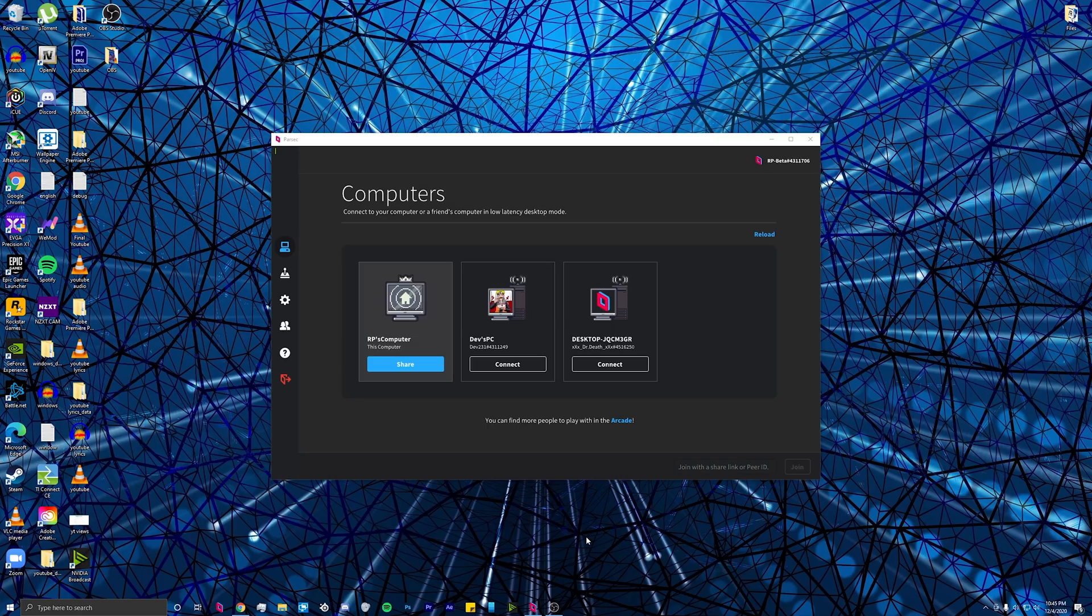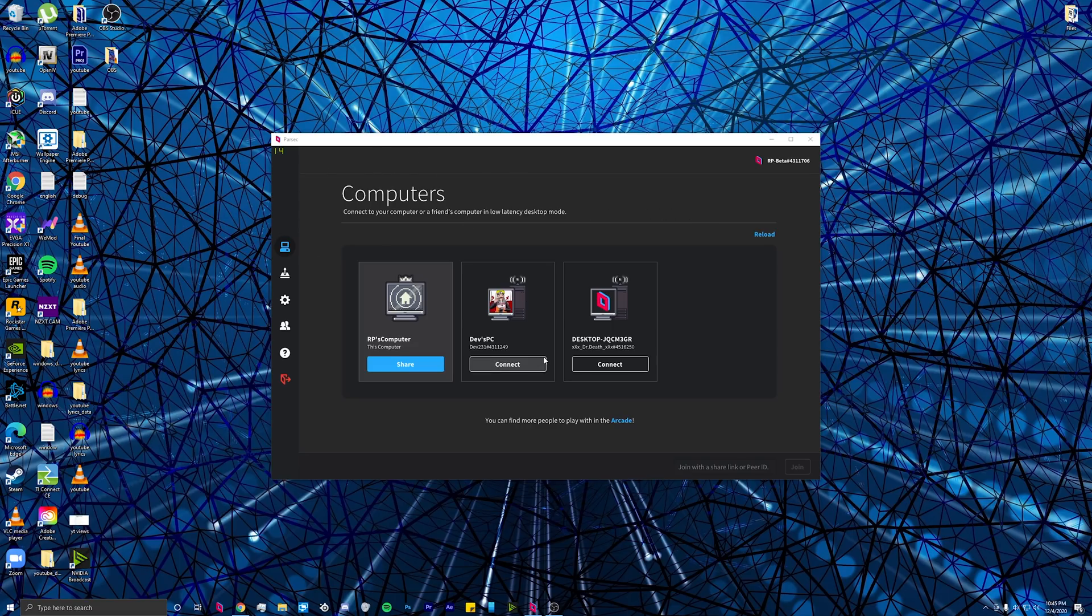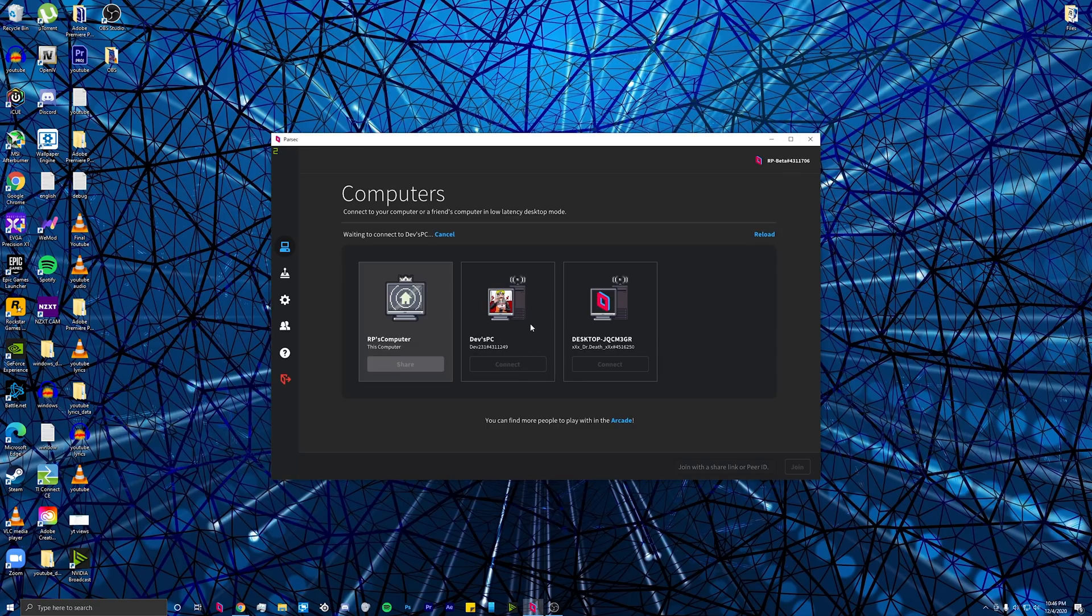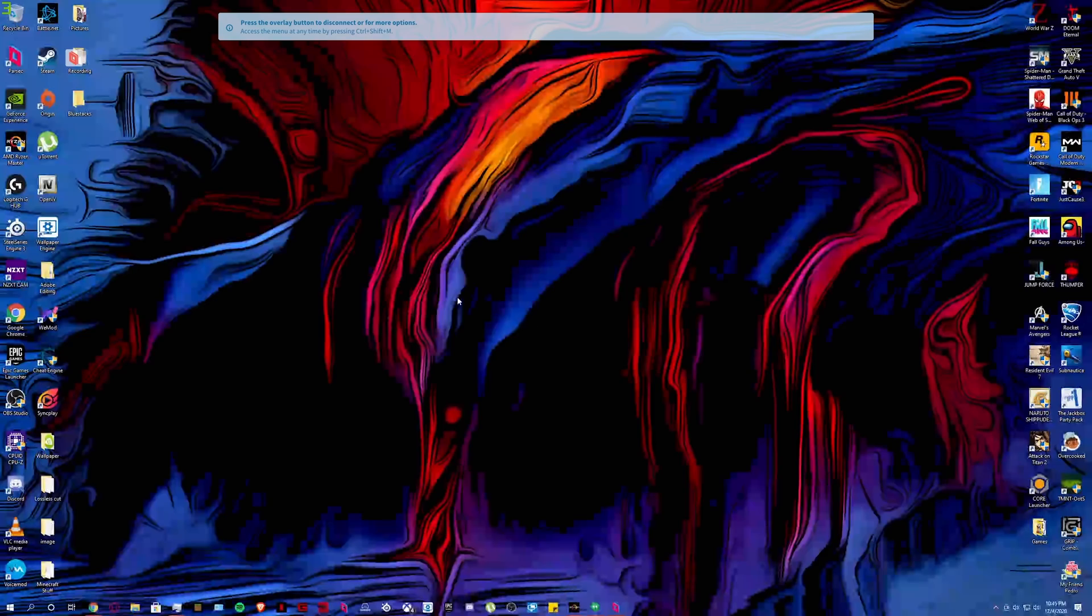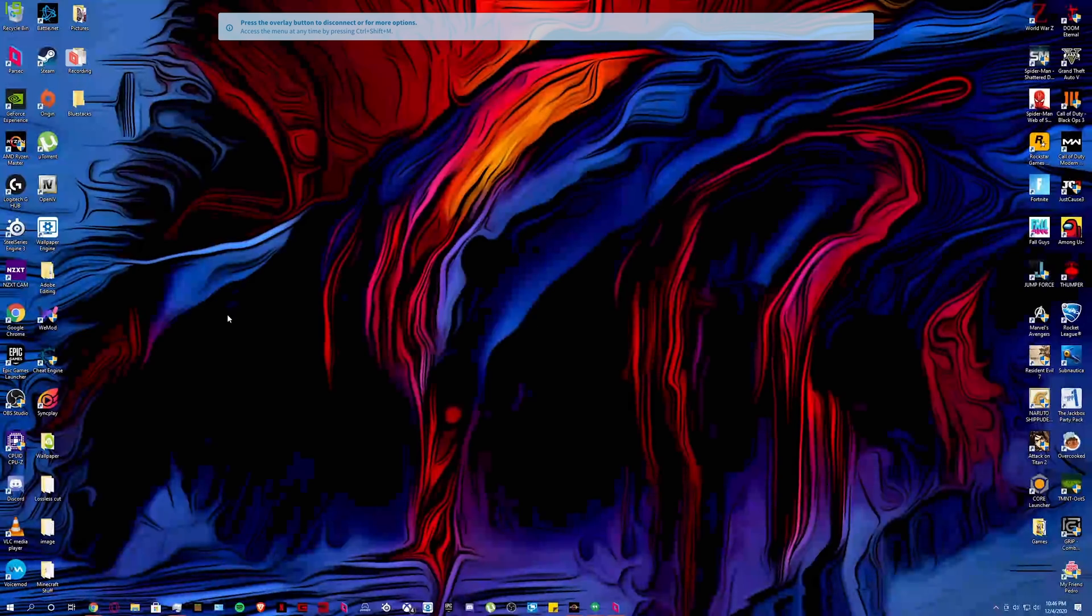Another way to connect to people's computer is by adding them as friends, and their computer, when it's available to connect, will show up in the computers tab. Simply click connect, and it'll let you in.